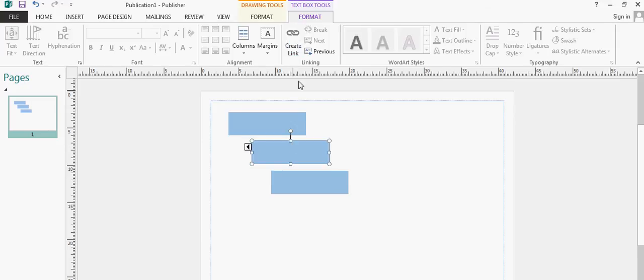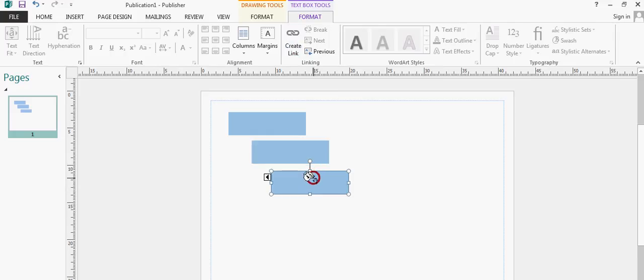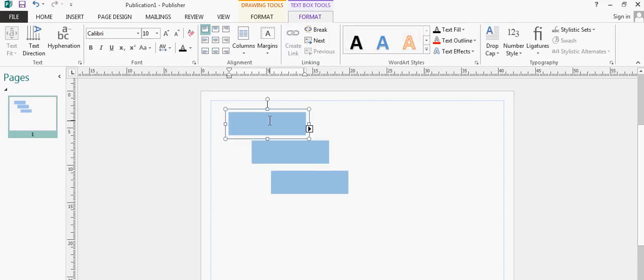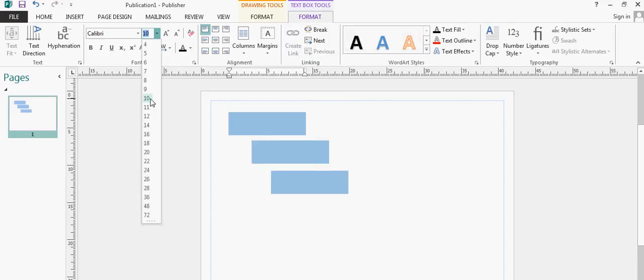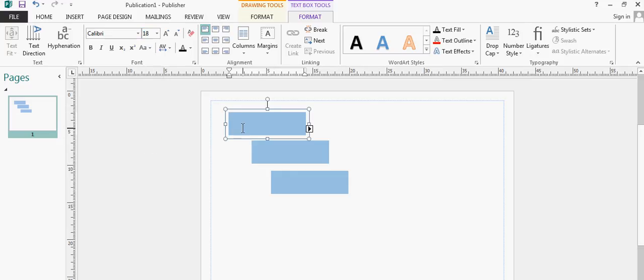And then from there, pouring that one into the third box. So what should happen now, and I will change my font size so it's easy to see, if I start typing in the top box.